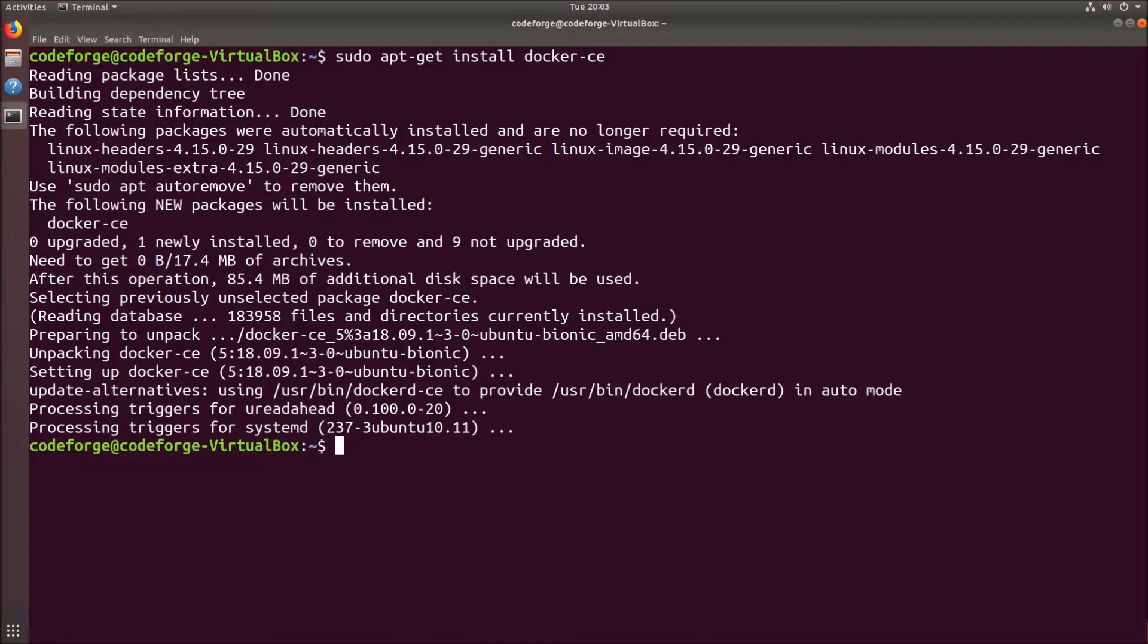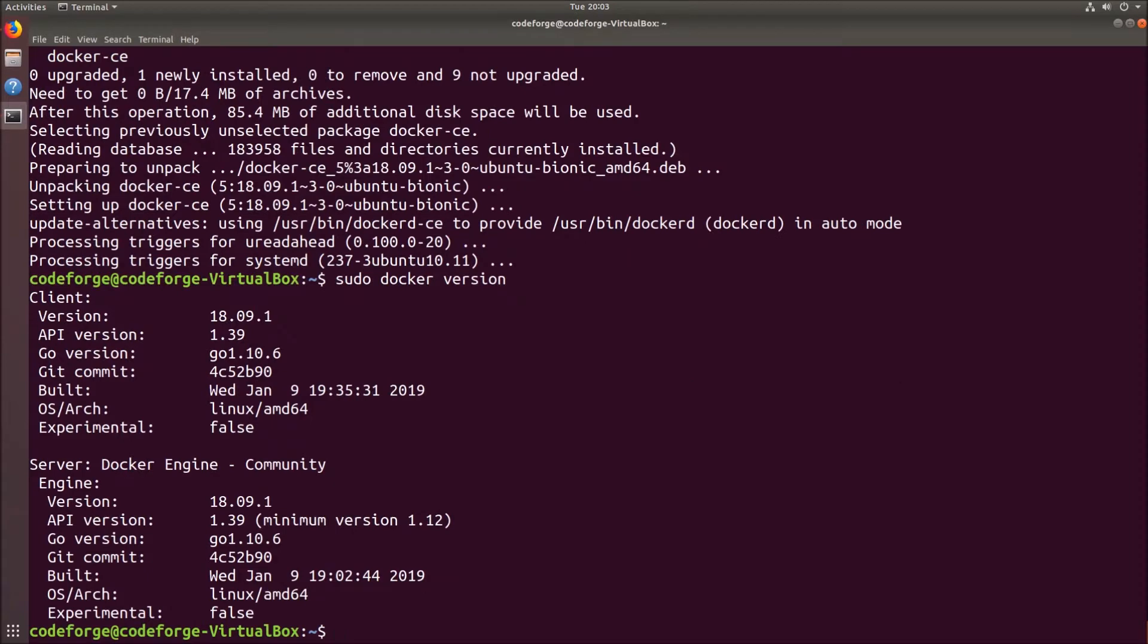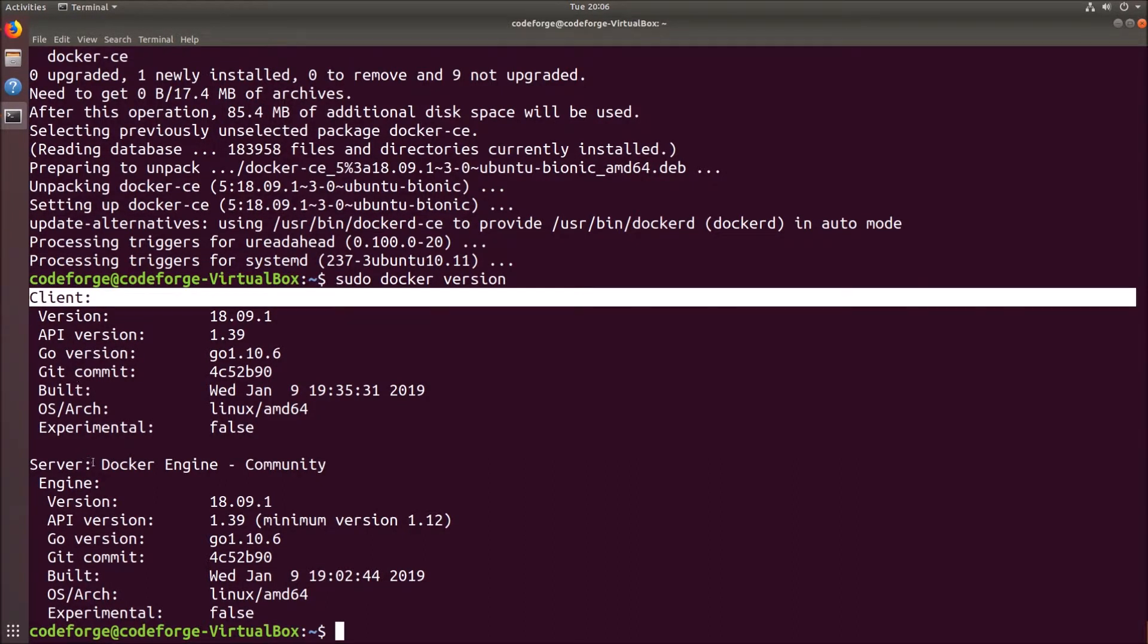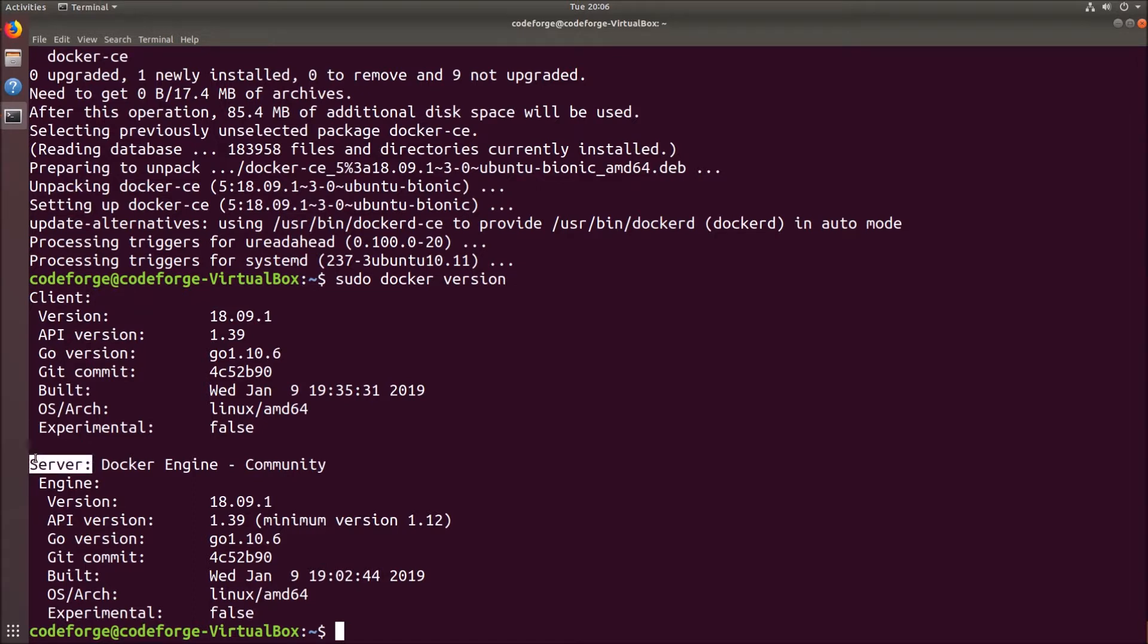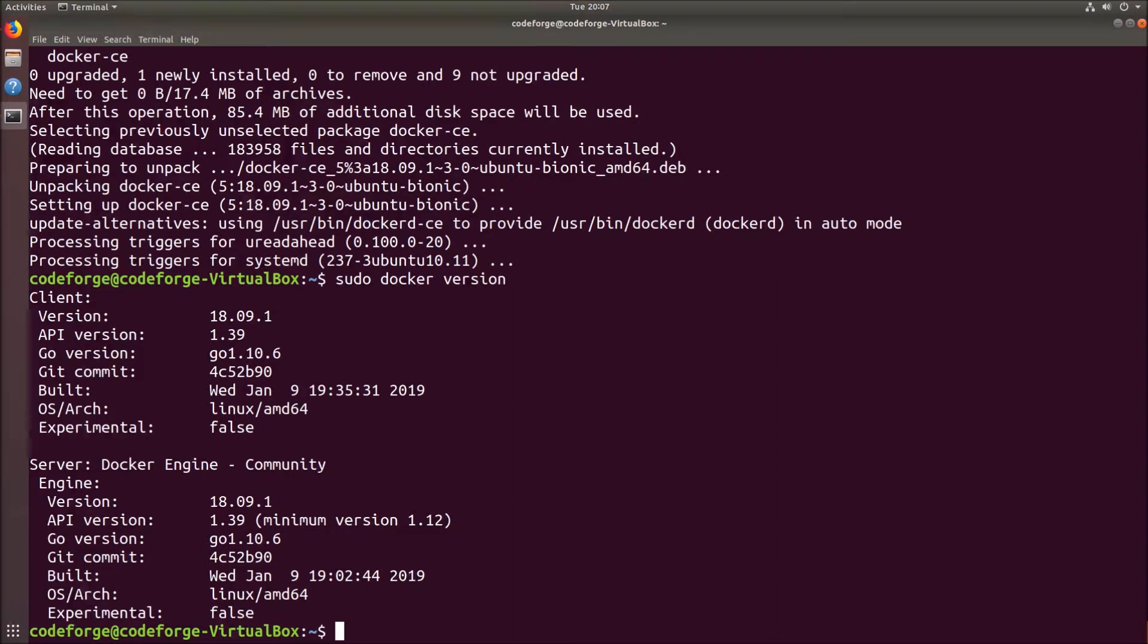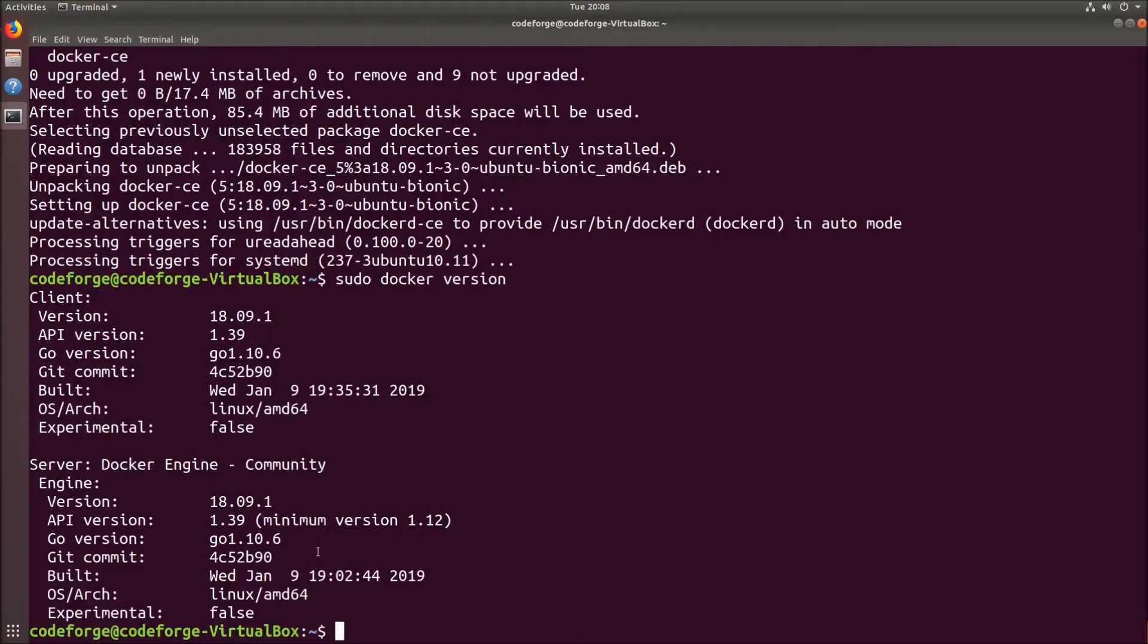To check if Docker is installed correctly we can run sudo docker version. We can see that Docker is installed correctly. Client and server versions are exactly the same because containers are working natively in Linux. On macOS or Windows those two versions will differ from each other because they use virtualization under the hood. Let's clear the console.